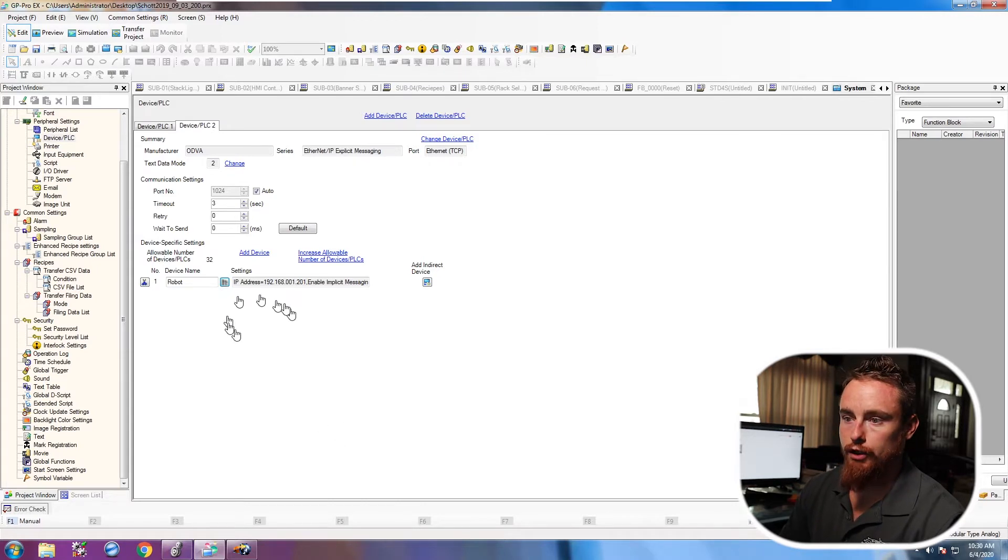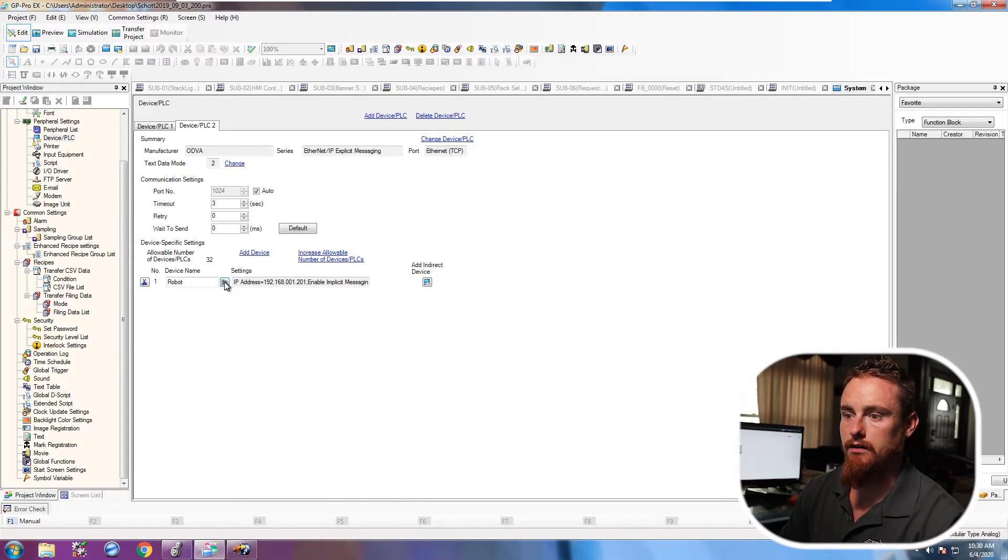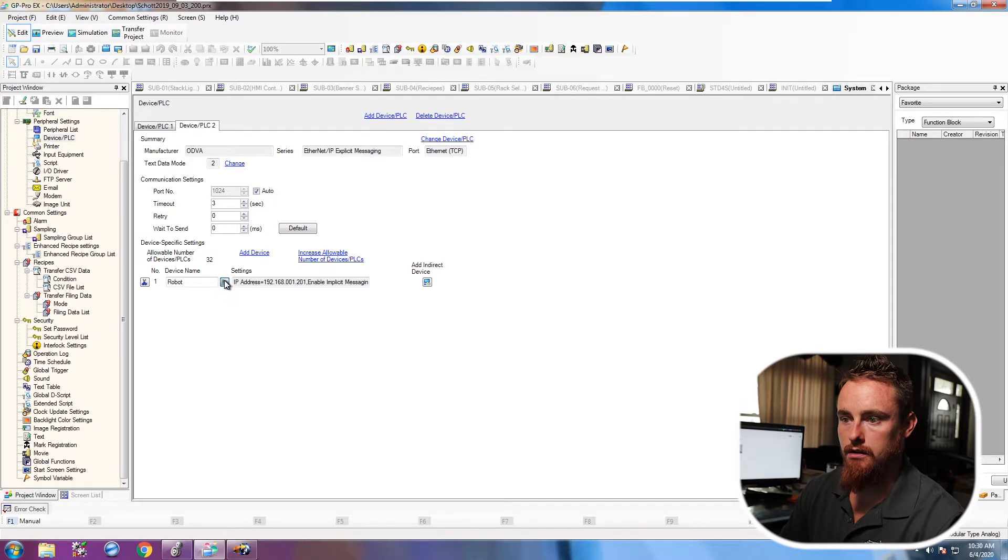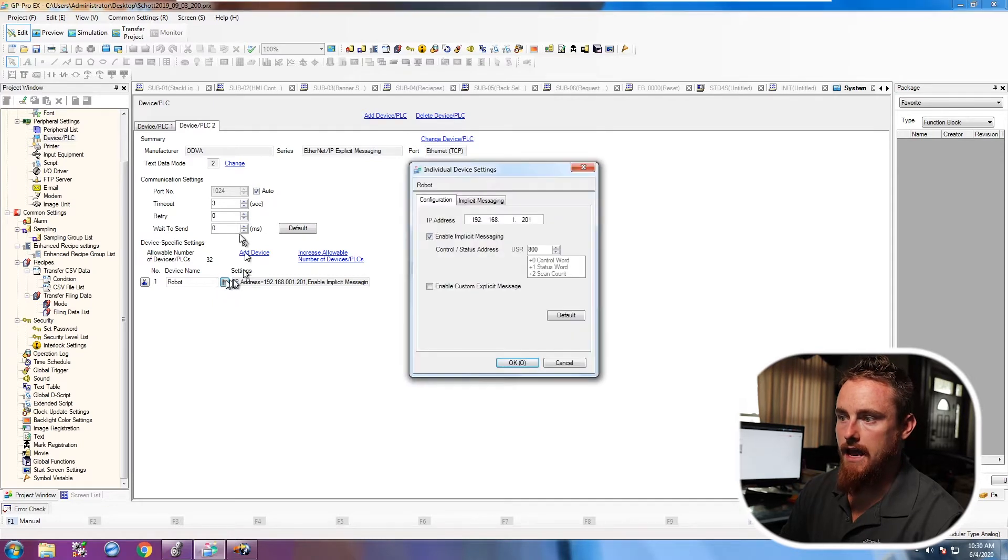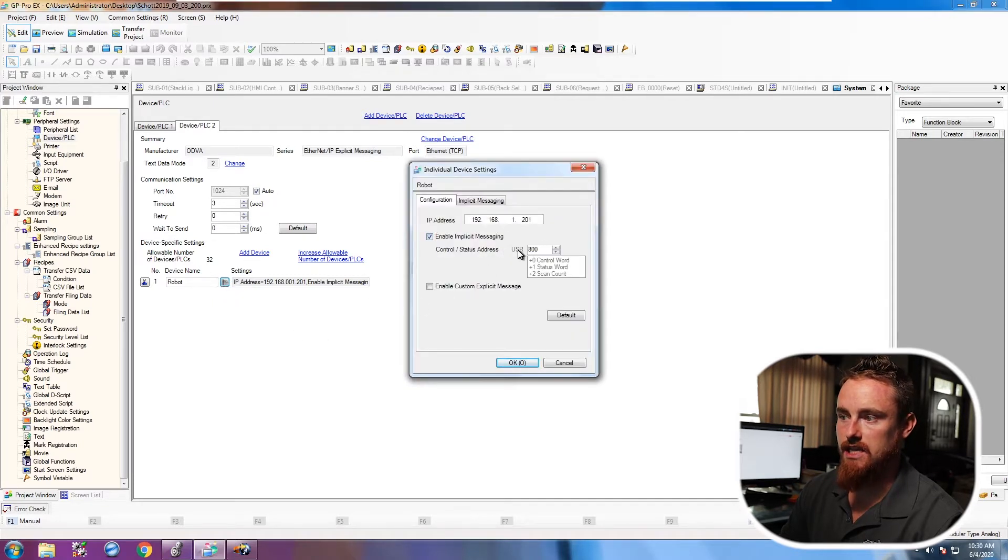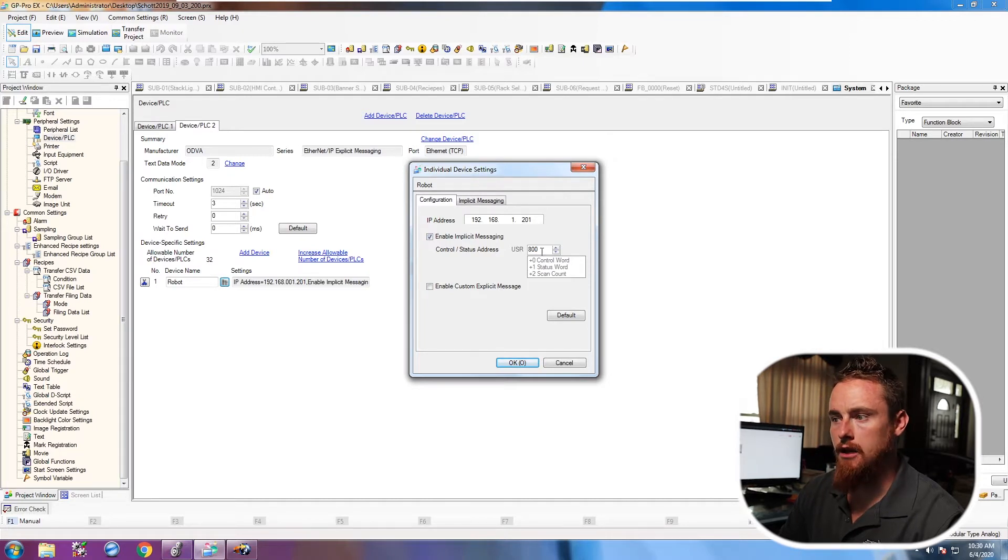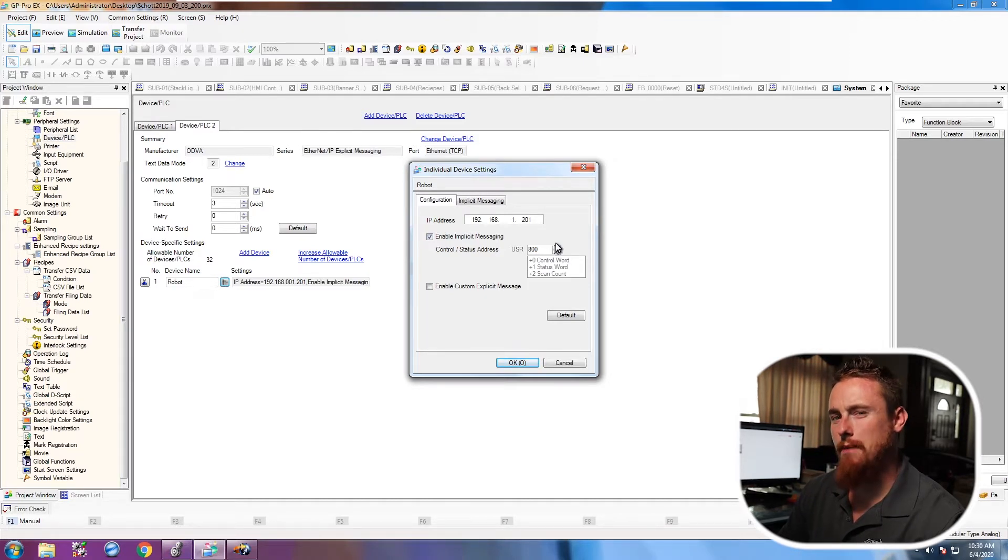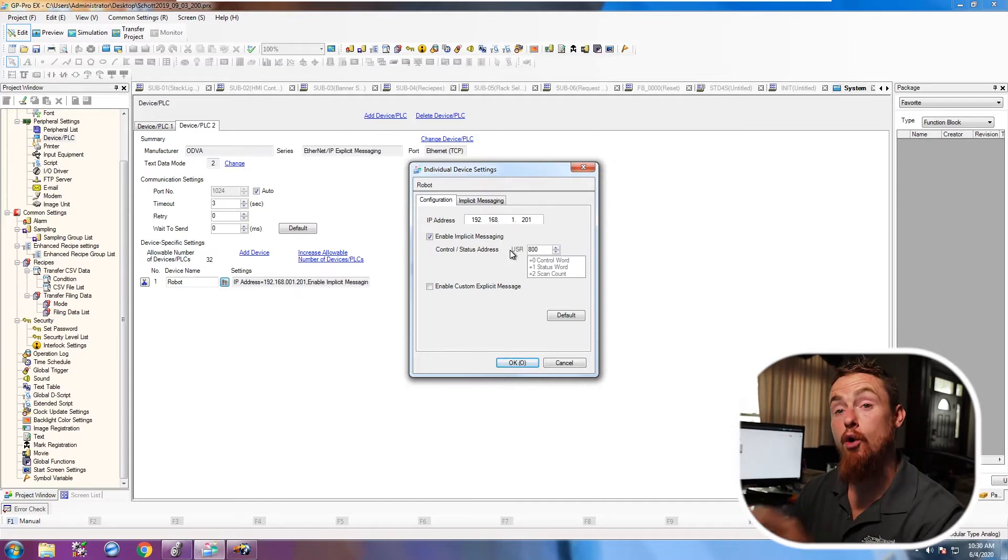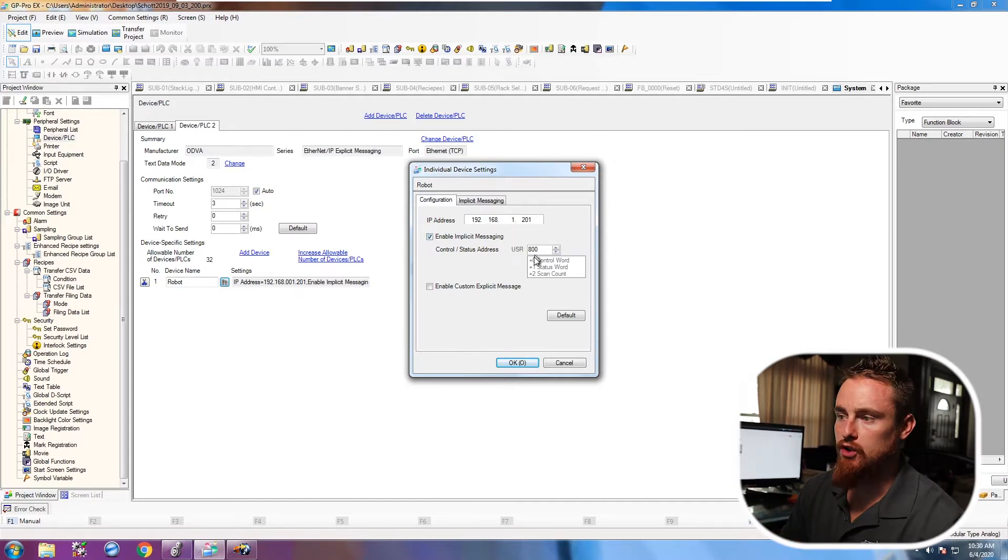And what you want to do is you want to click into here. And the part that was left out is I set up this USR 800, but I did not describe that it needed to be used. Or maybe I explained that it needed to be used, but I didn't really go into how it should be used.